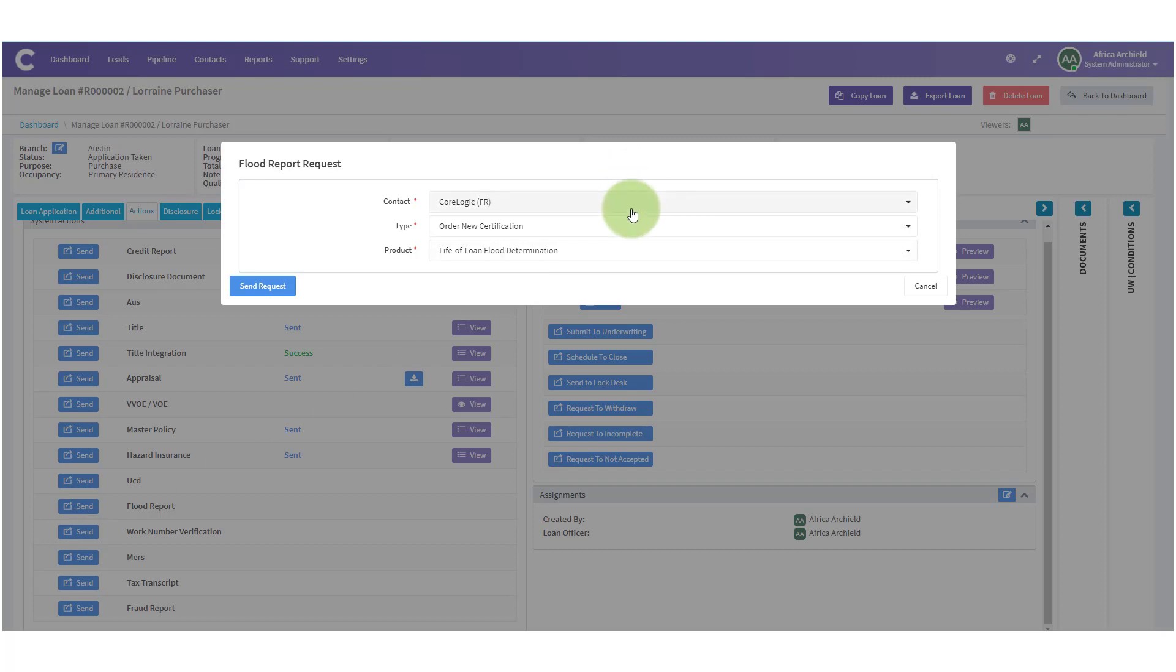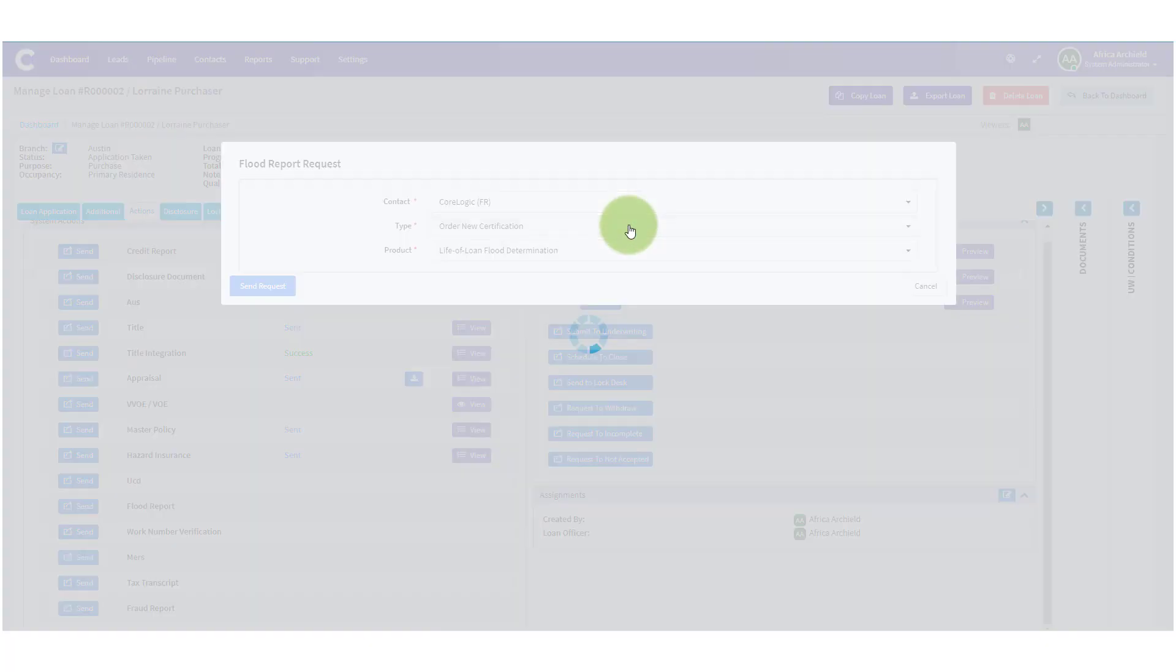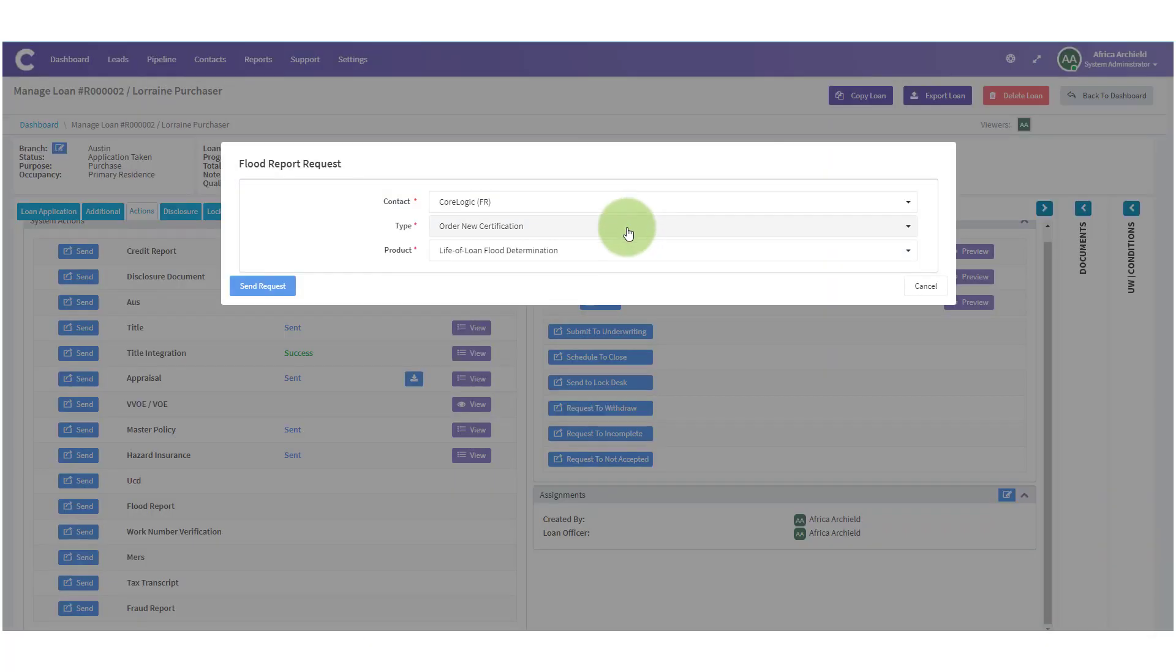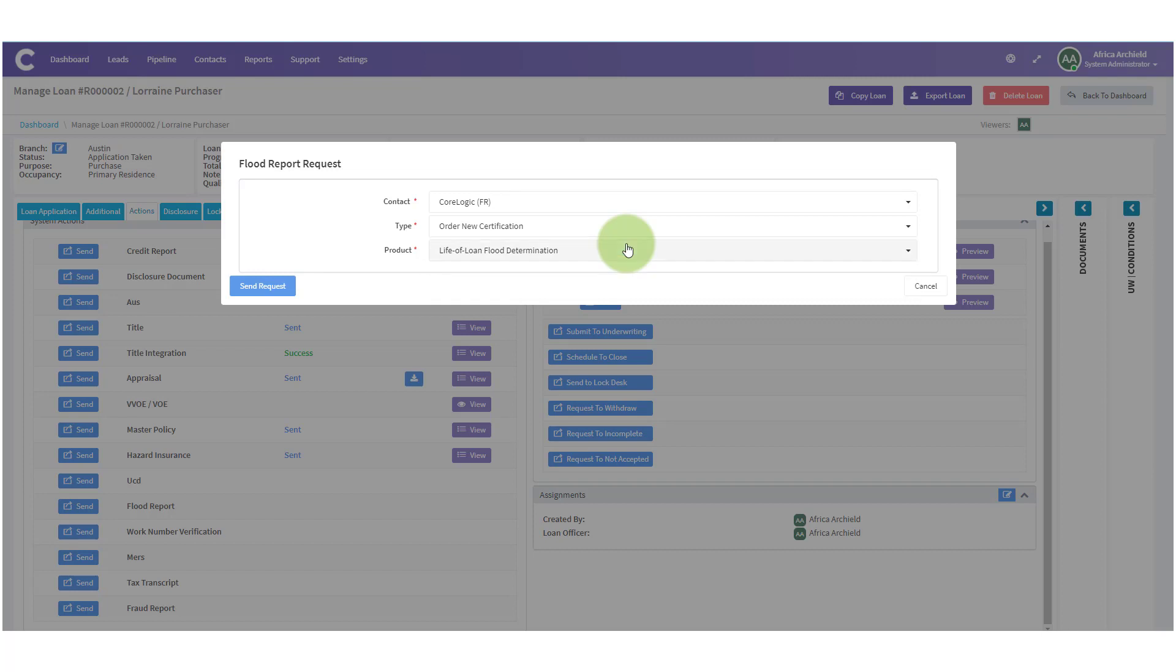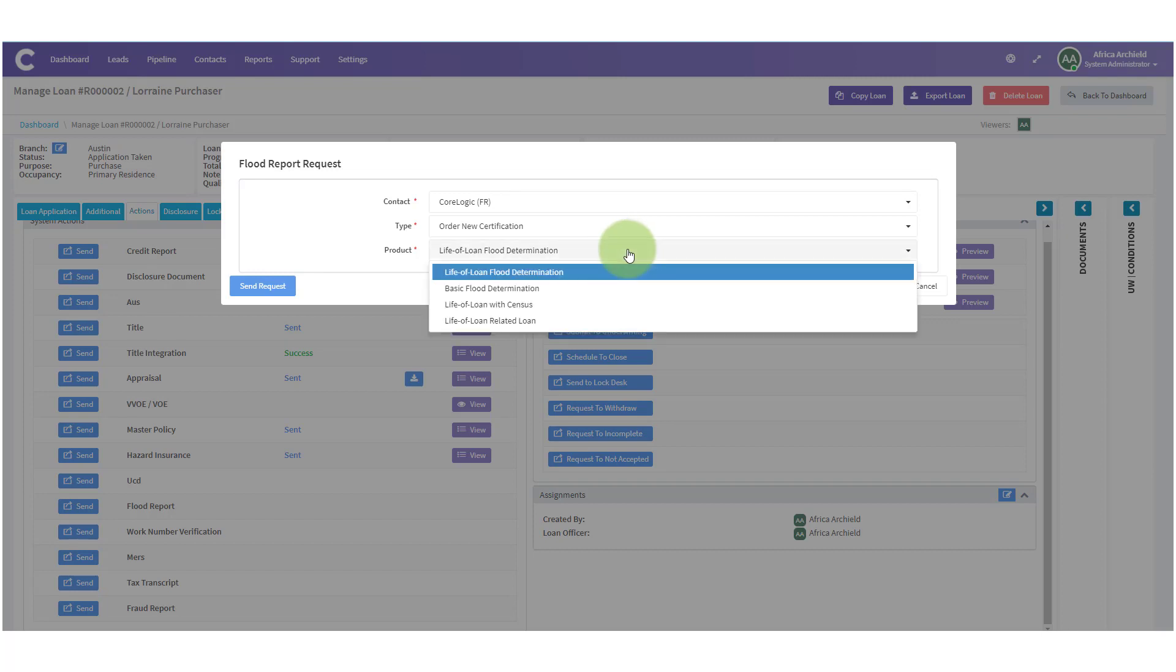Here we can make our selections. We can pick where we want to get our flood report from, the type - order new certification, upgrade existing certification, or check on the status - and the product. We can choose life of loan basic flood determination, life of loan with census, or life of loan related loan.